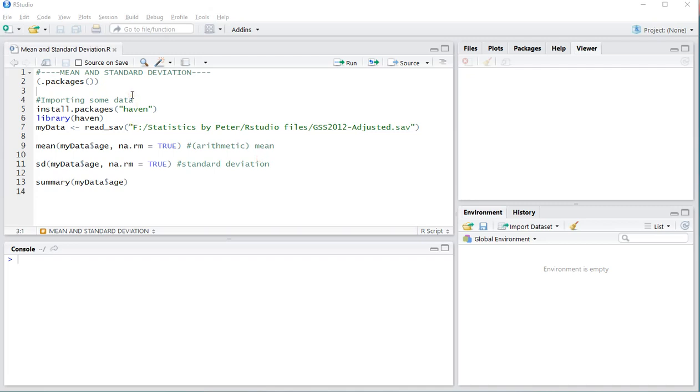Welcome! In this video I'm going to show you how you can determine the mean, the arithmetic mean, and the sample standard deviation using R, or more specifically RStudio.